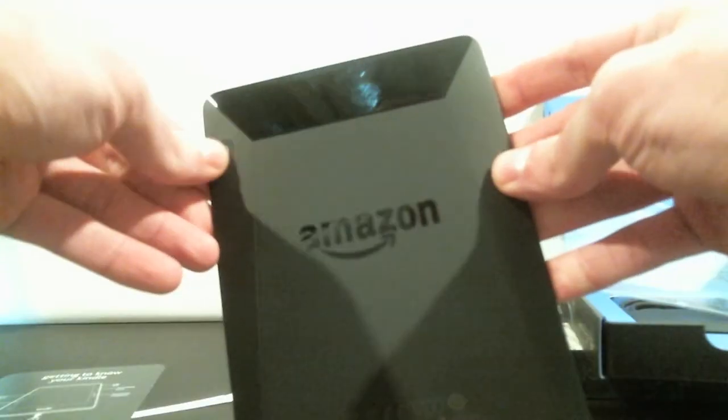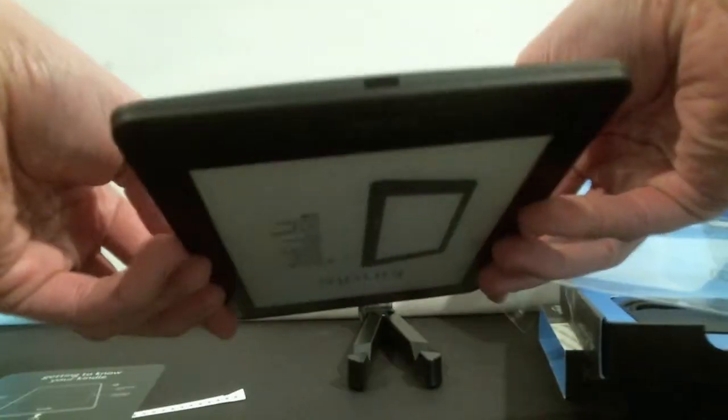It's nice and flush. You've got the power button right up here on the top. You've got the small micro USB hookup right here.